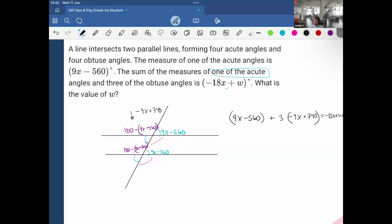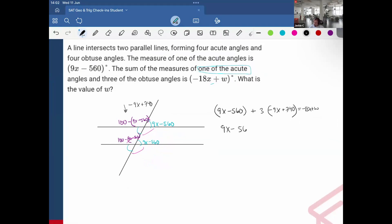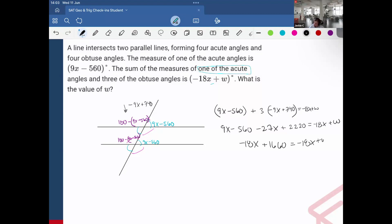Negative 18x plus w. Simplifying: 9x minus 560 minus 27x plus 2220 equals negative 18x plus w. Negative 27 plus 9 equals negative 18, so we get negative 18x plus 1660 equals negative 18x plus w. The x's cancel, so 1660 equals w — and there's our answer.